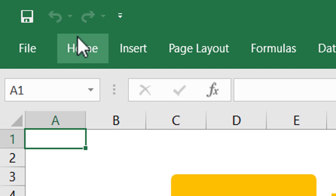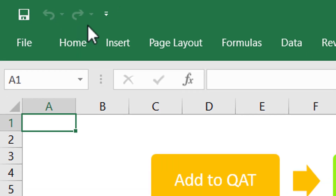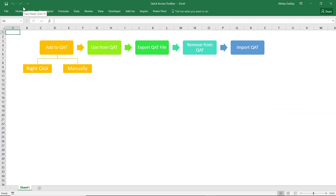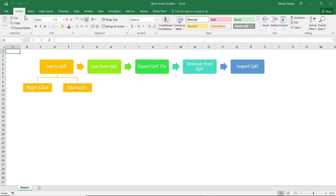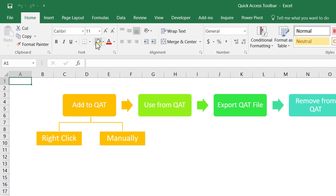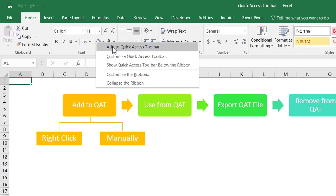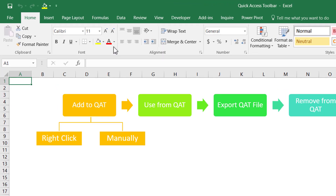Currently at the top you see only three options: Save, Undo, and Redo. If you want to add more items here, you can follow two approaches. The first is simply right-clicking features from the Excel ribbon and adding them to the Quick Access Toolbar. So let us maximize this ribbon and add certain items to the Quick Access Toolbar.